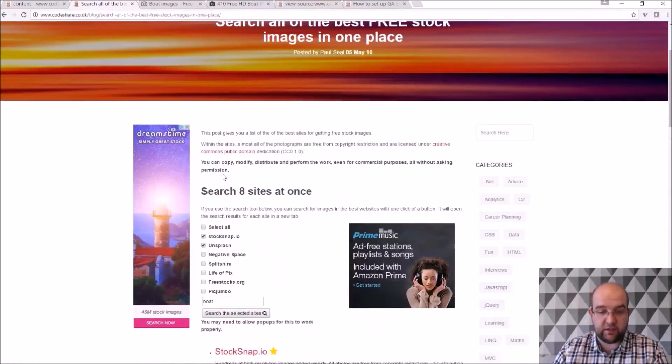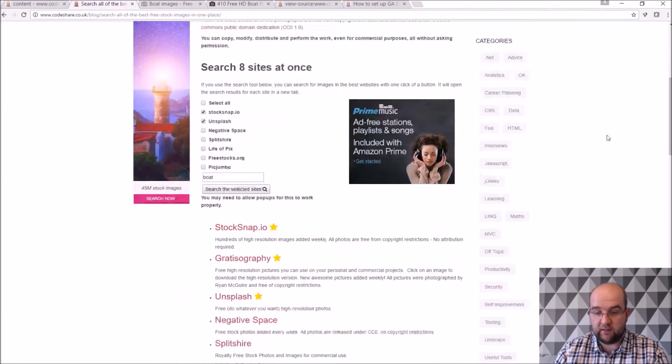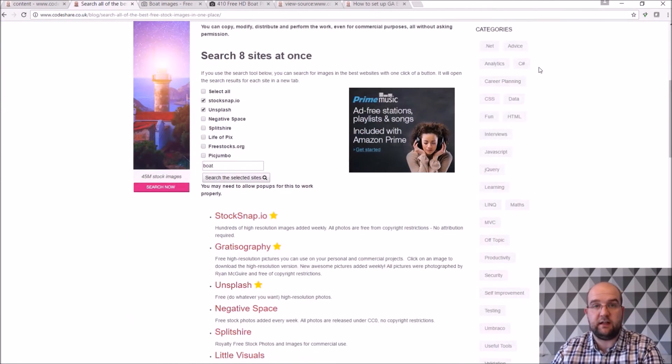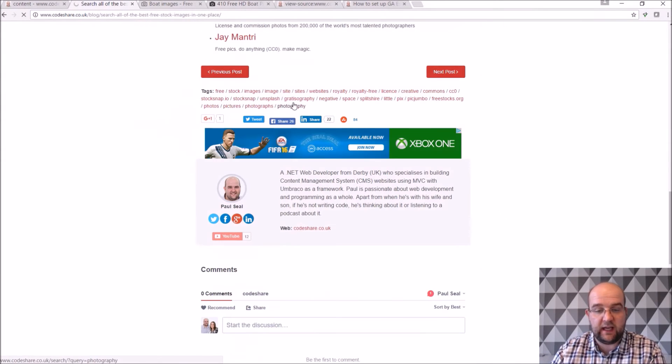The adverts are already on the template, so that will automatically come in. The categories, you've seen how I can add a new category, and that shows up there.